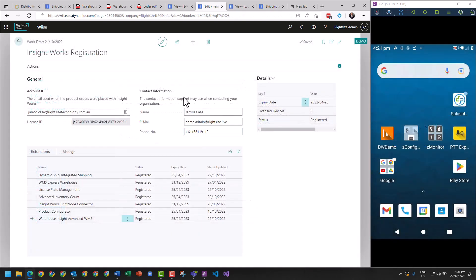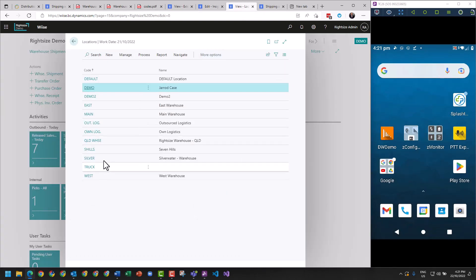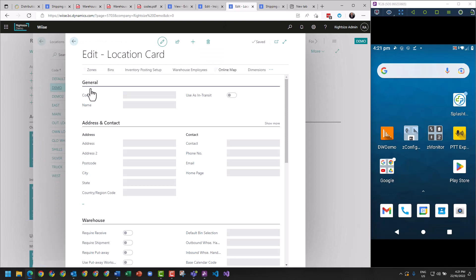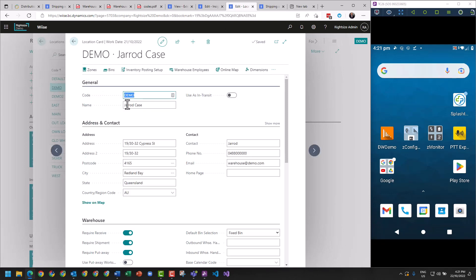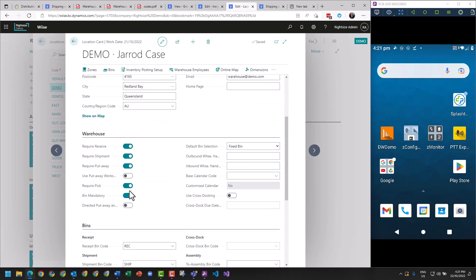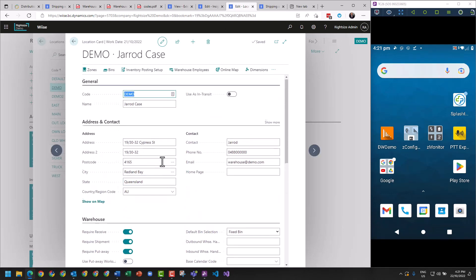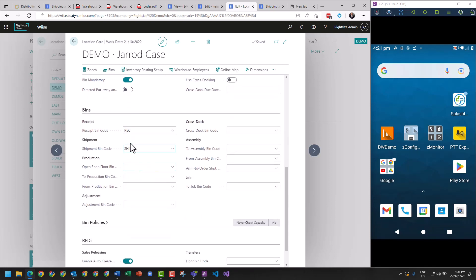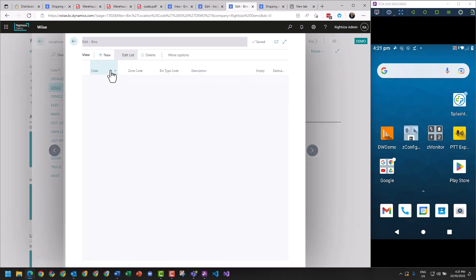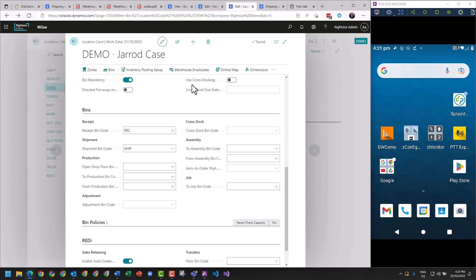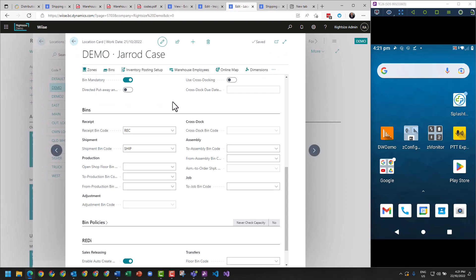Let's now go into our locations and understand the scenario. We're going to be using a location called Demo. We've got bins enabled, a default ship and receipt bin, and we've also got AL1 and AL2, which uses our default two bins that we're just going to play with and put some stock into. Nothing too overly complicated.